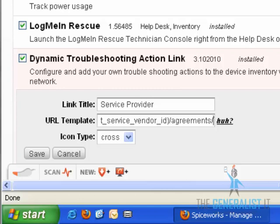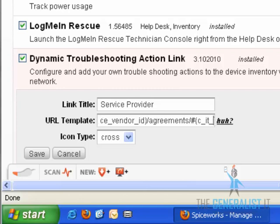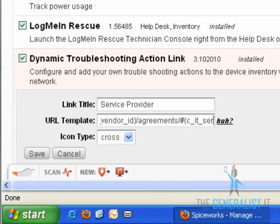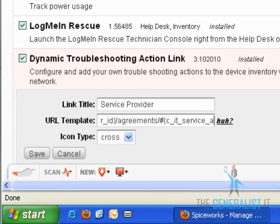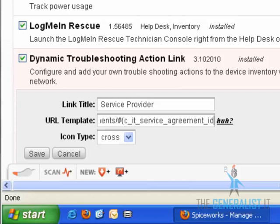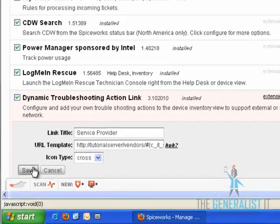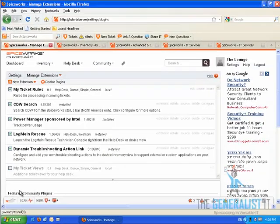In order to complete the URL, we will need to add the second dynamic part. This is the IT service agreement ID part. We will do it in the exact same way that we've added the first part: adding a c and underscore at the beginning, replacing all white spaces with underscore, and using all non-capital letters. Don't forget, we need to close the dynamic part with closing braces. Click on the save button to save the plugin configuration.